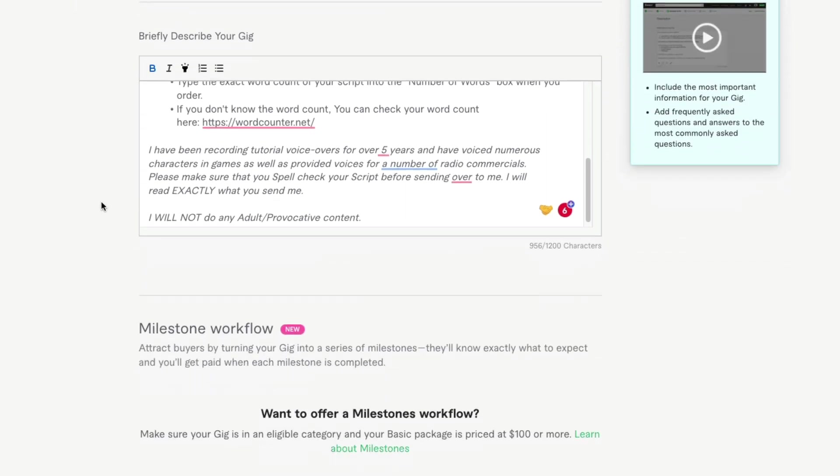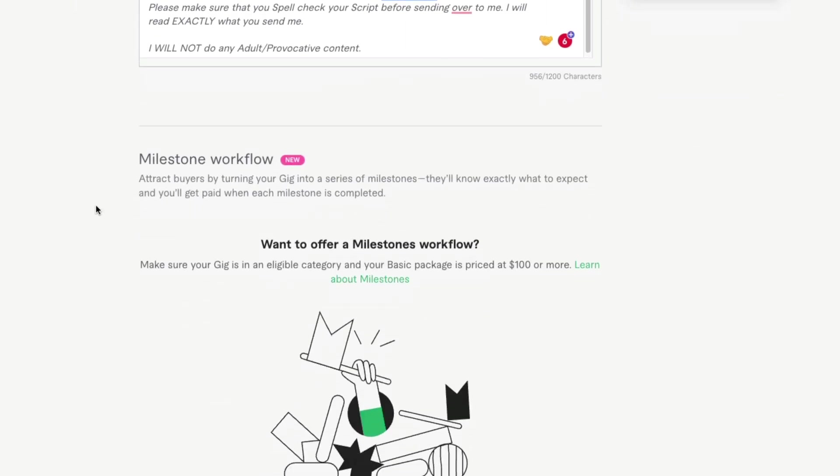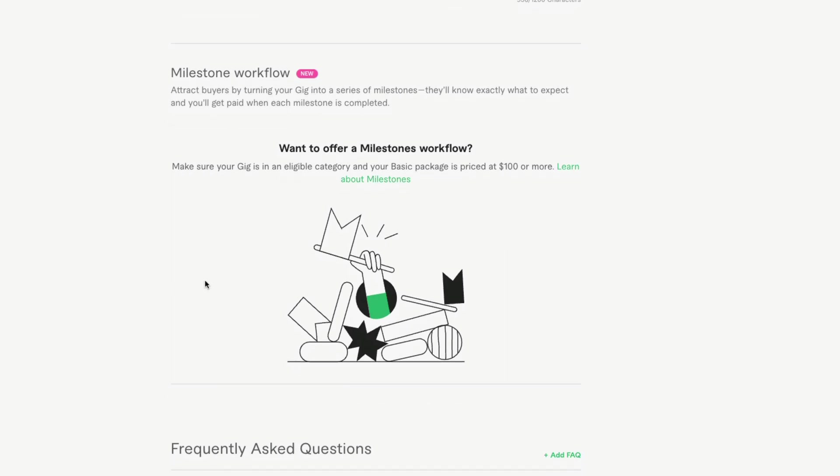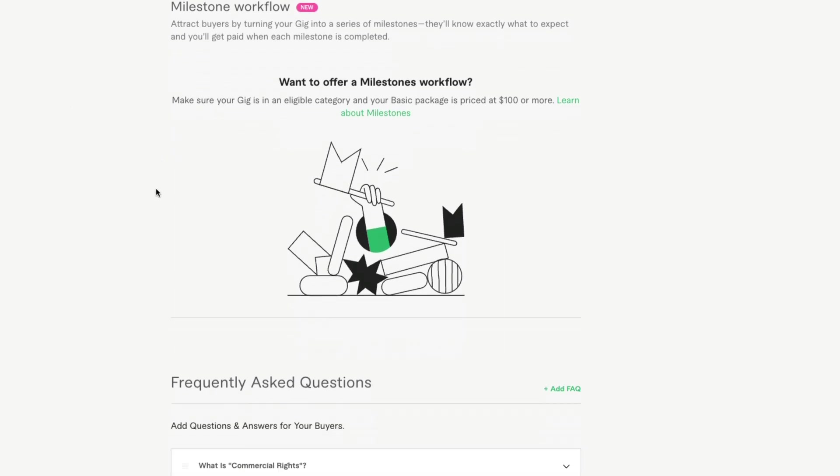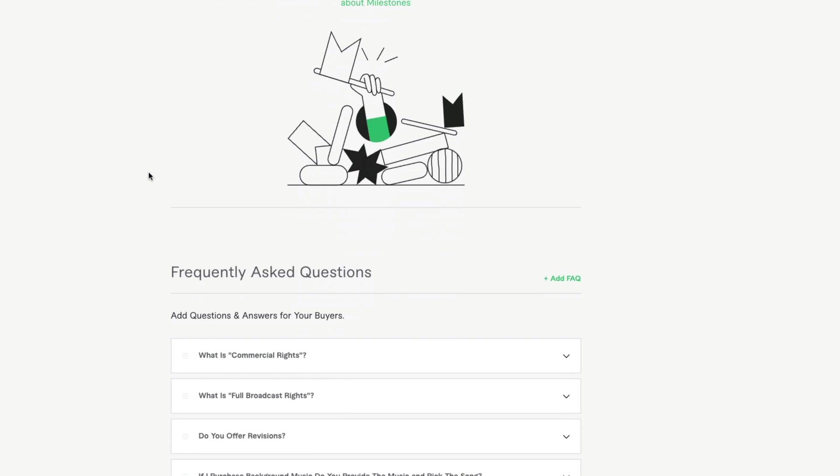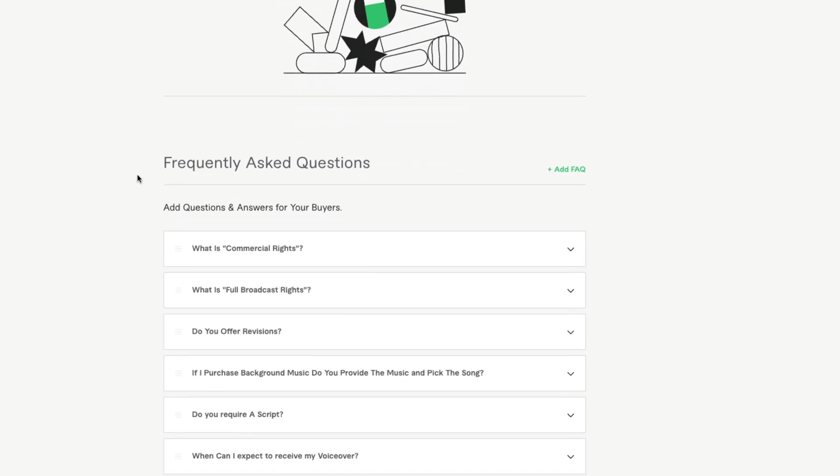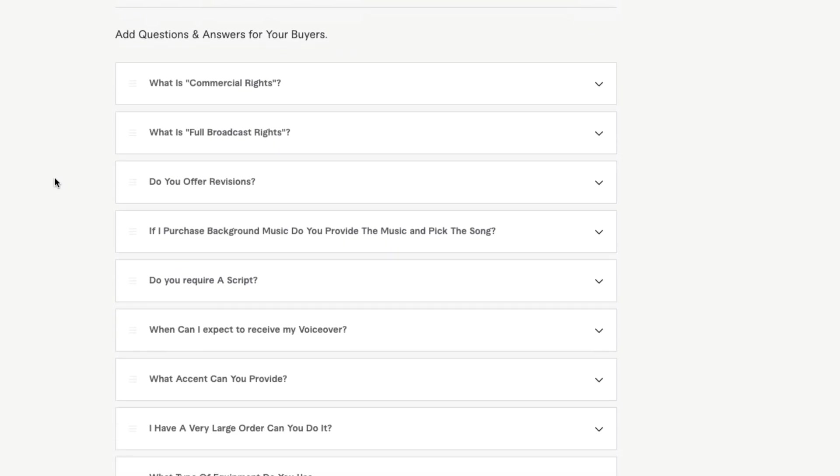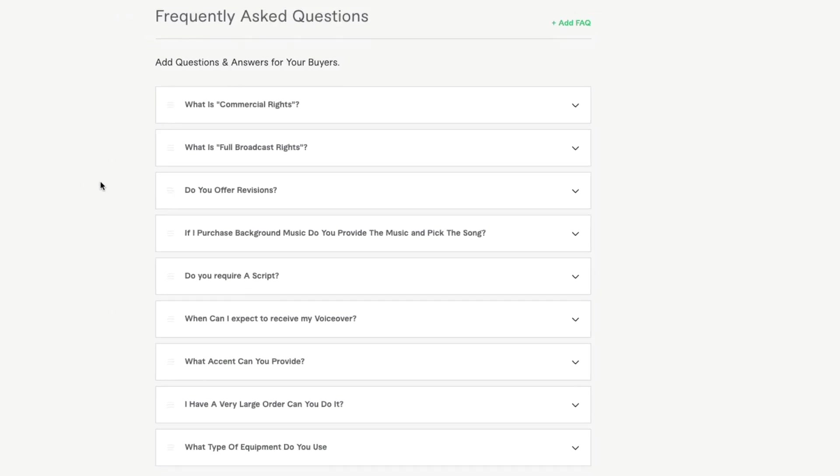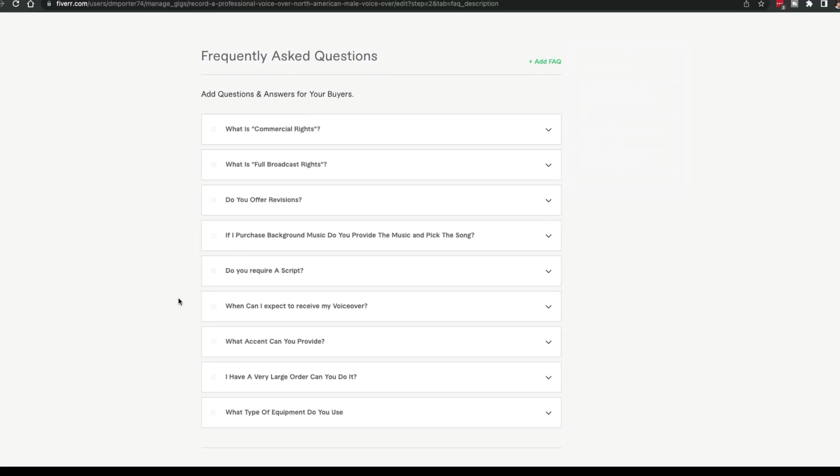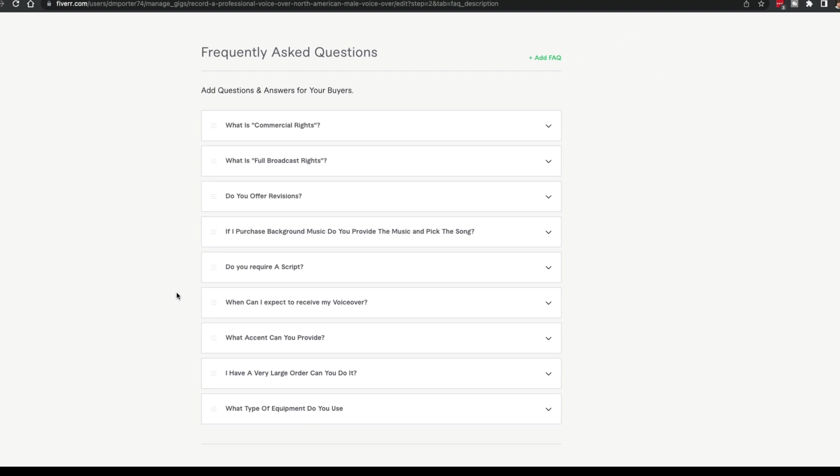Then you have a milestone workflow—attract buyers by turning your gig into a series of milestones. They'll know exactly what to expect and you'll get paid with each milestone. Do you have a first revision of a logo? You may want to do that here. All of those things will be done under milestone. I'm not going to cover that too much. Frequently asked questions or FAQ—wow, this one is a big one. I started my gig with zero. I now have one, two, three, four, five, six—I have almost 10 frequently asked questions. This is critical. It will save you so much time to go ahead in the front of this and get ahead of these questions.